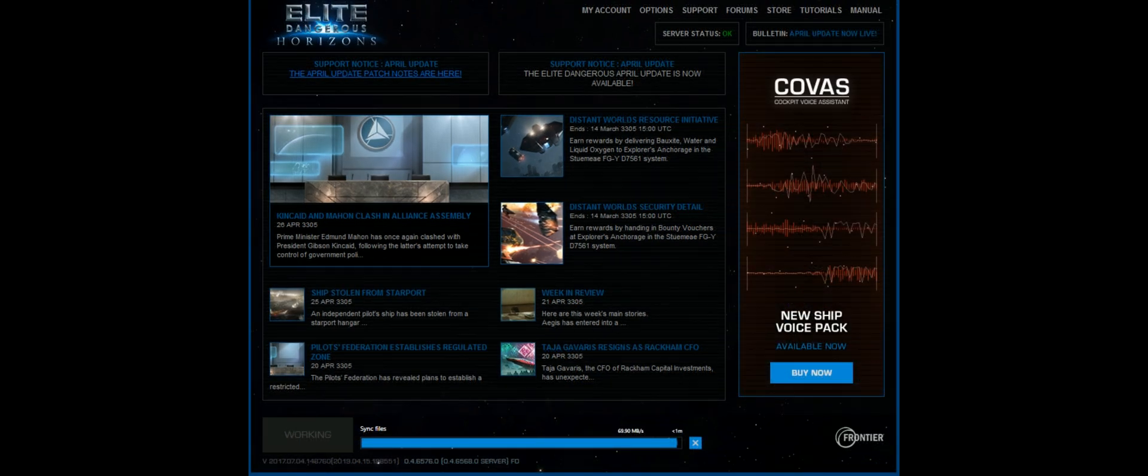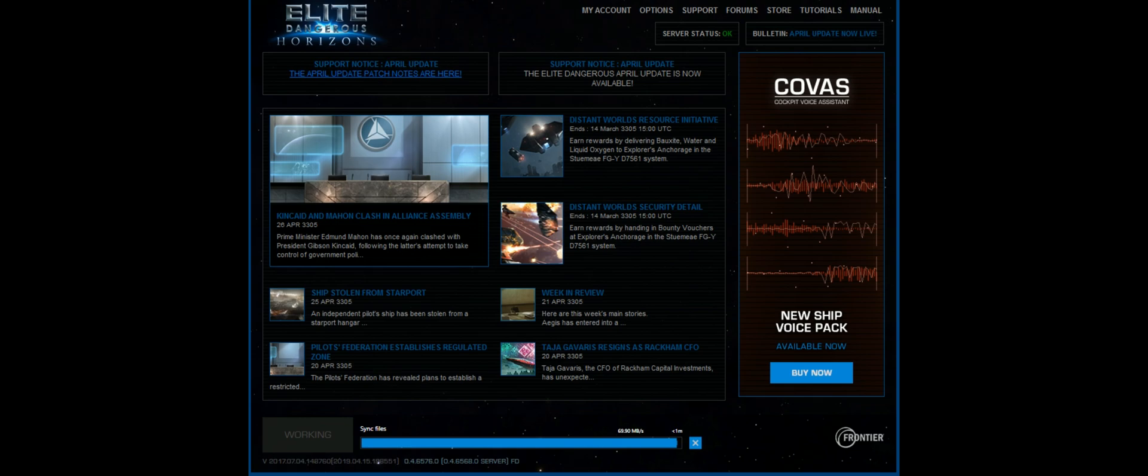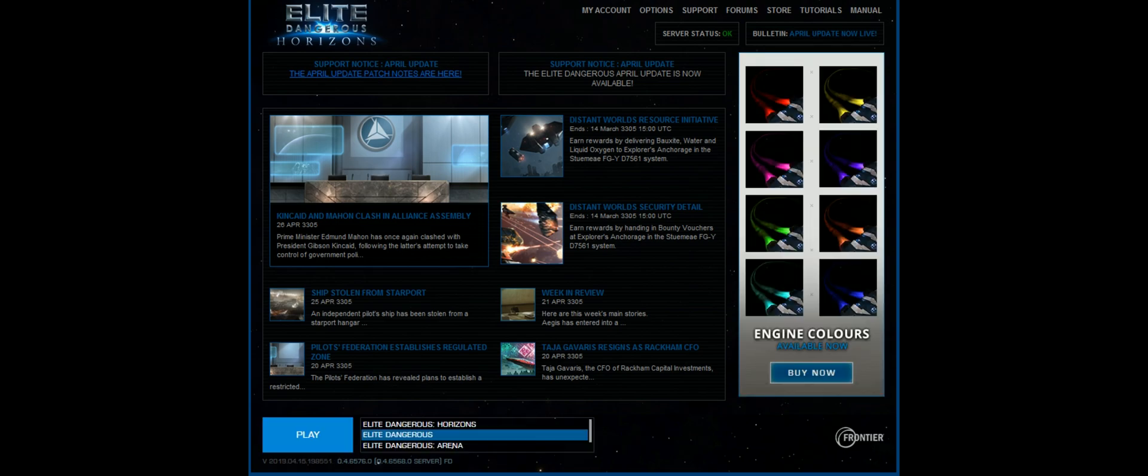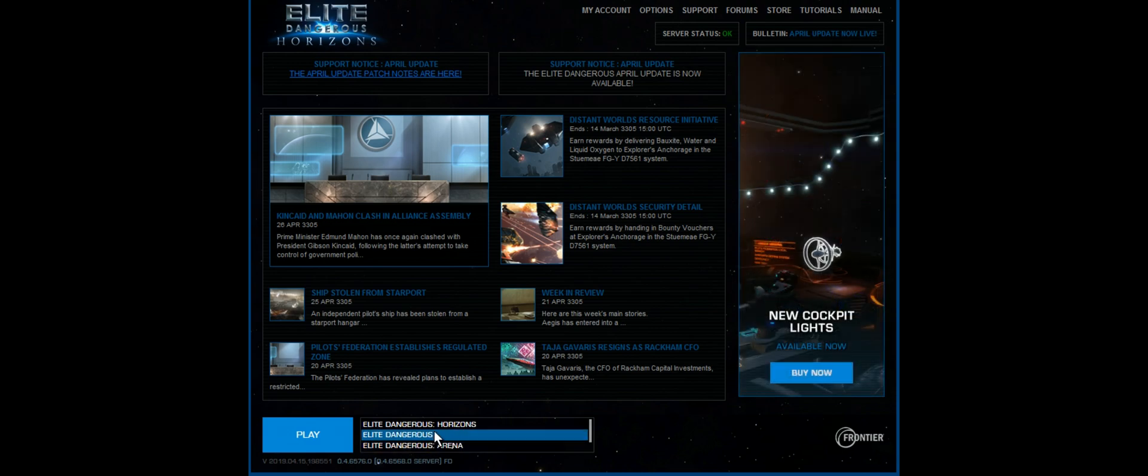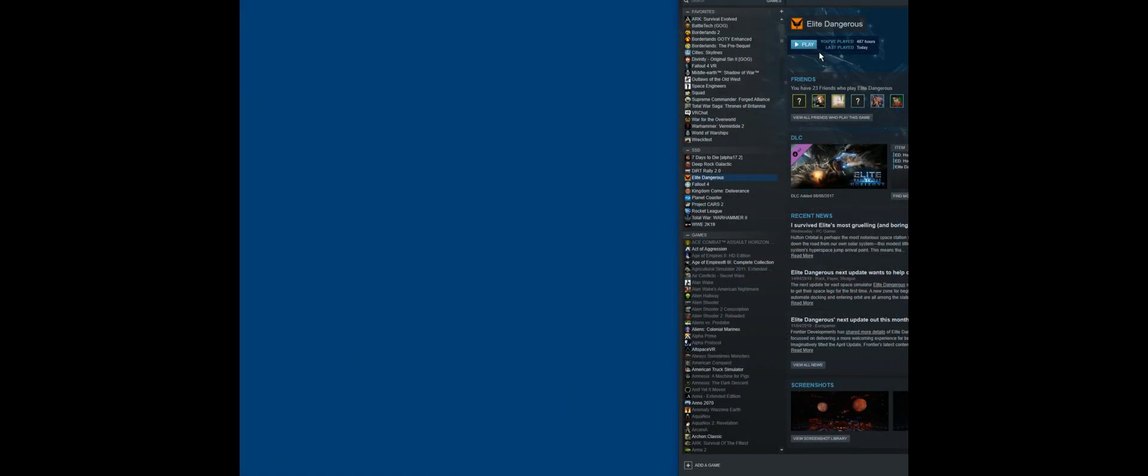When it gets to the end, it'll pop up the launcher. Now you'll see that both the base game and Horizons have the play icon, and that's basically the patch updated. You'll see now they'll launch directly from the launcher, and that's it, all done.